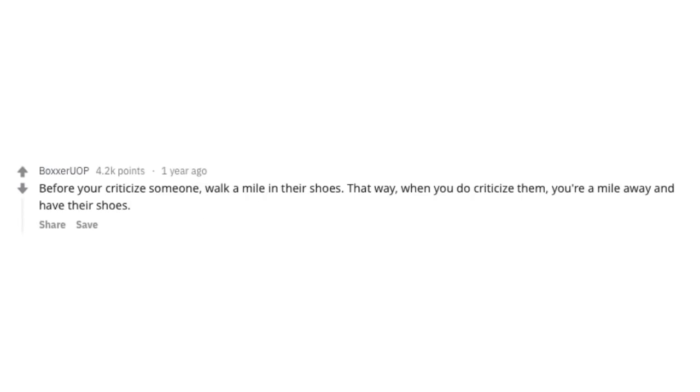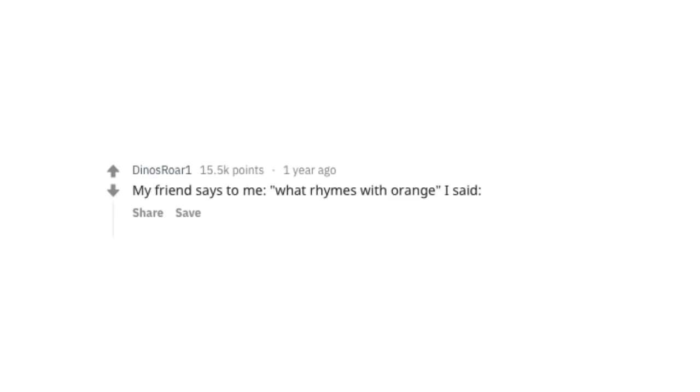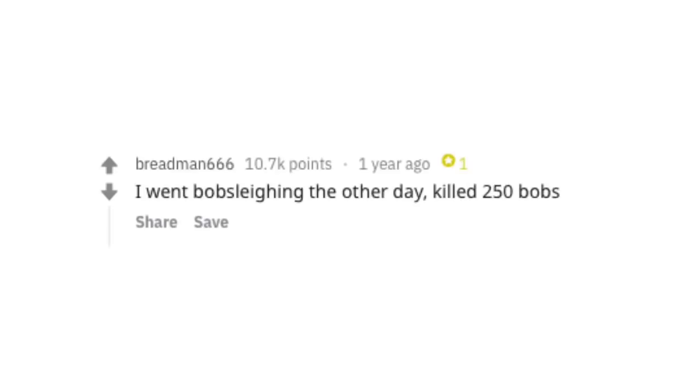Communism jokes aren't funny unless everyone gets them. Before you criticize someone, walk a mile in their shoes. That way, when you do criticize them, you're a mile away and you have their shoes. My friend says to me, what rhymes with orange? I said, no, it doesn't. I went bobslaying the other day. Killed 250 bobs. Now that's not a clean joke.